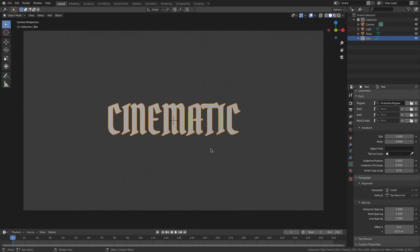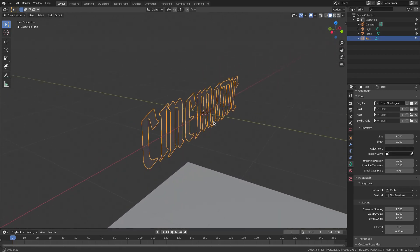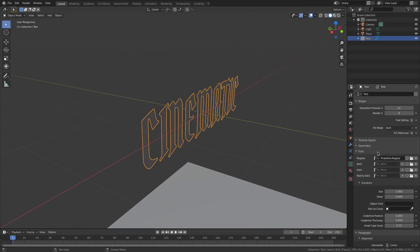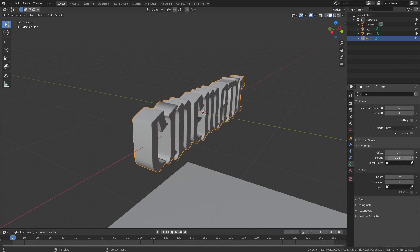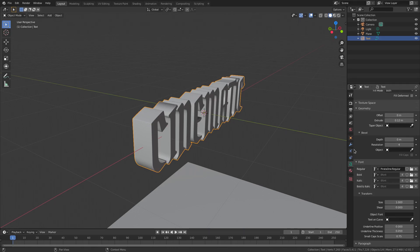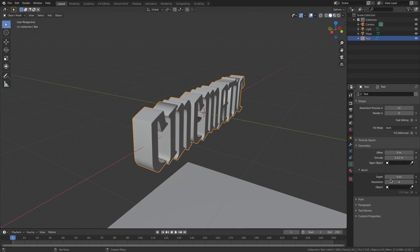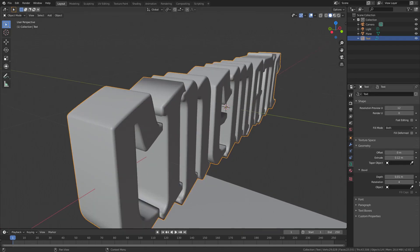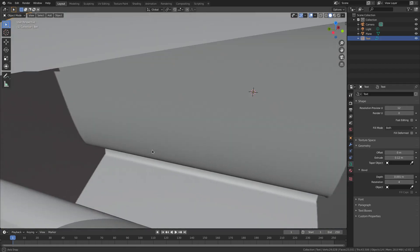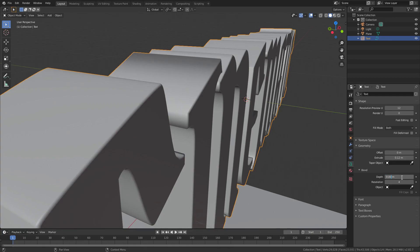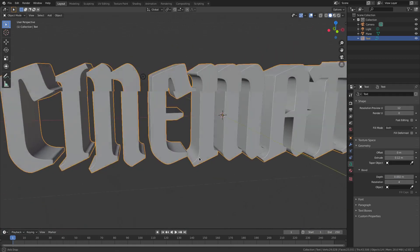Next, we need to go ahead and change the thickness of the text because it's paper thin right now. We can do that by scrolling up to Geometry and changing the Extrude value — I'm going to do 0.12 for today's tutorial. Then open up Bevel and change the bevel size from 0 to about 0.002 — just a little bit of edge so it catches some shine.